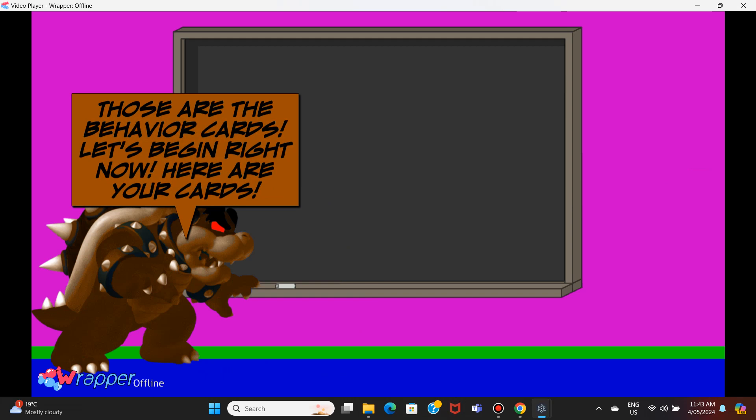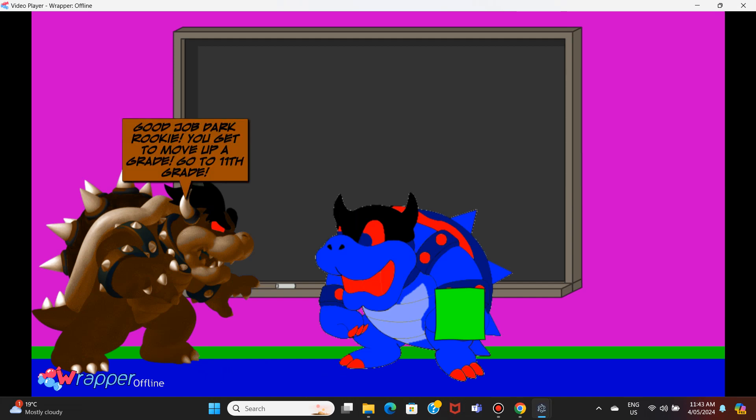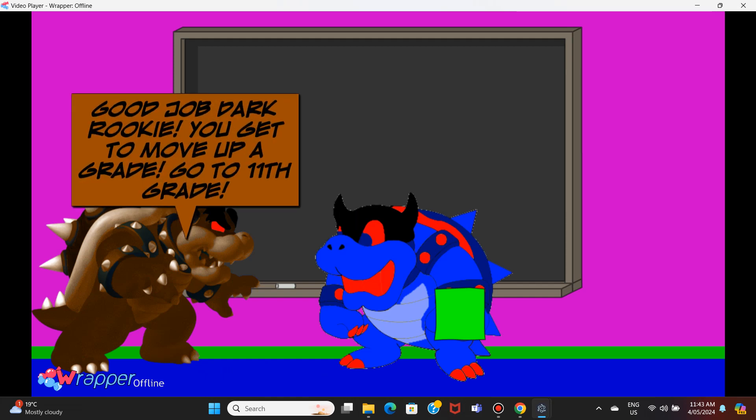Here are your cards. Yes, I got a green card. I'm so happy. Good job Darkrookie, you get to move up a grade. Go to 11th grade.